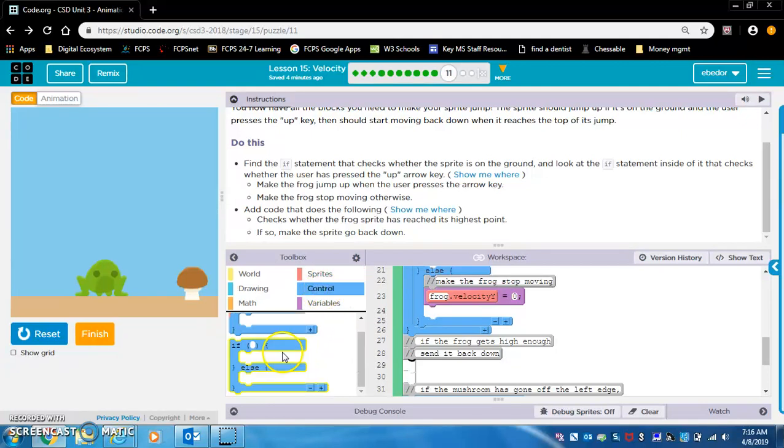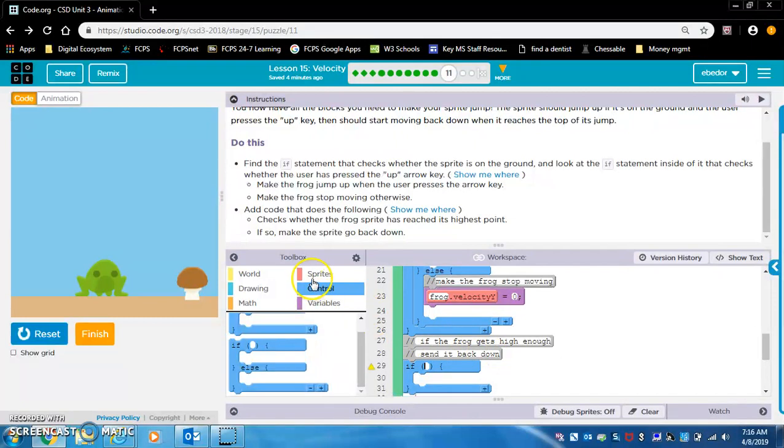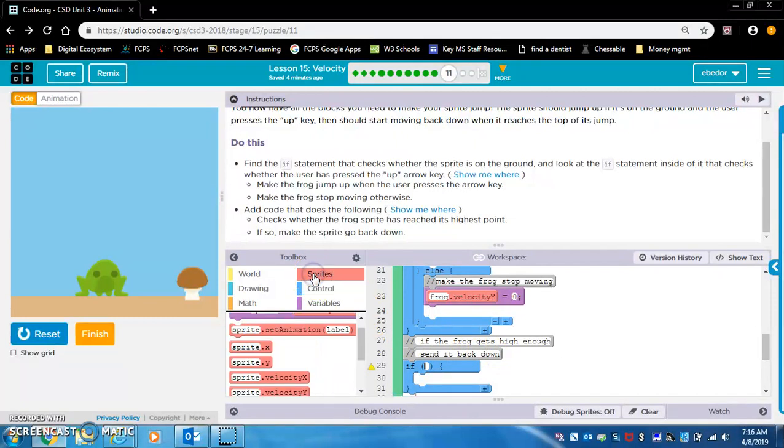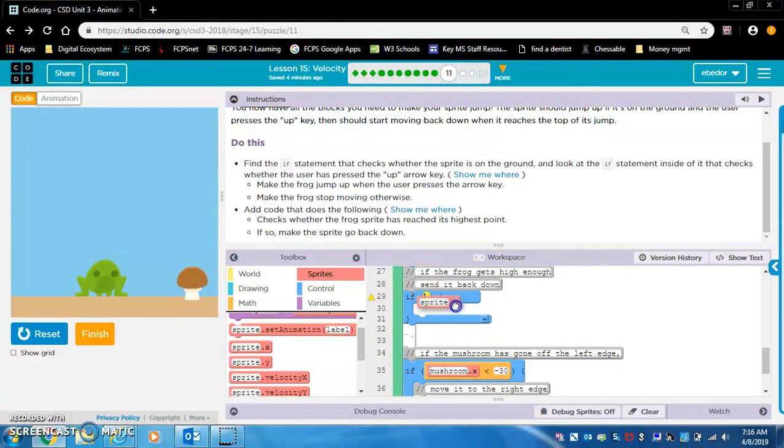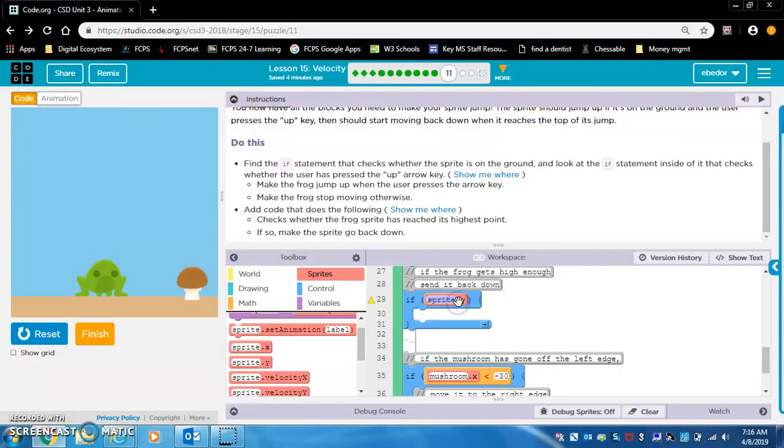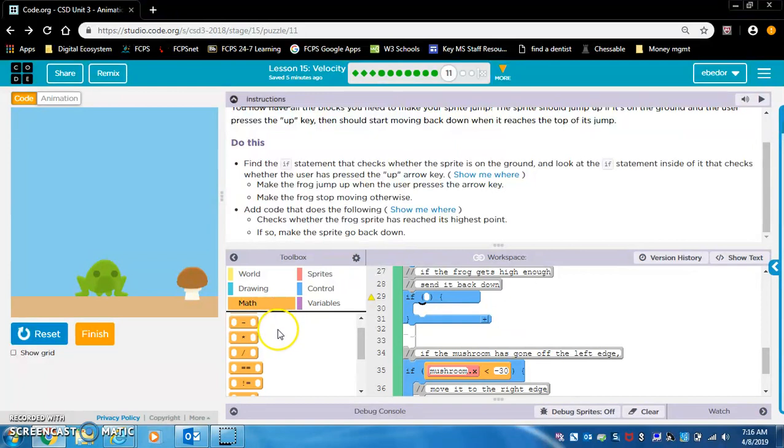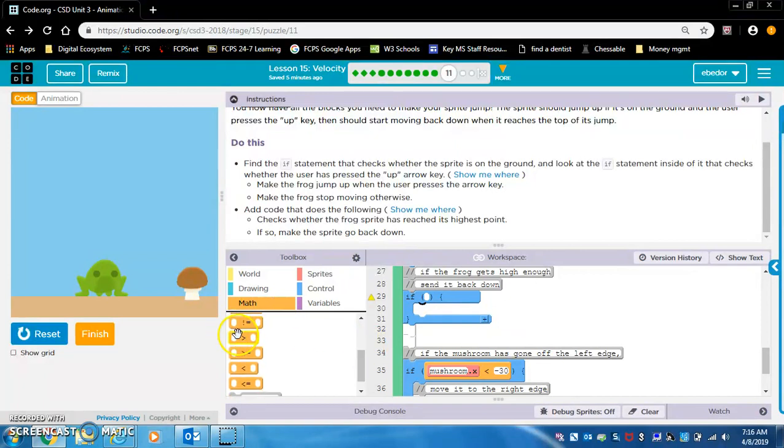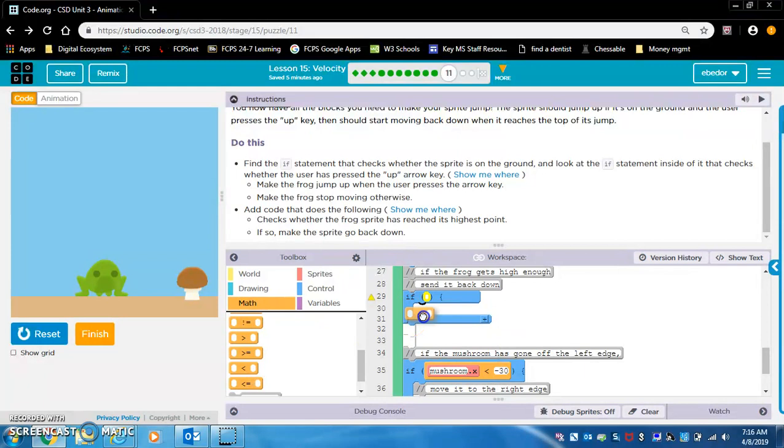So let's drag an if statement right here. So if frog dot y, not frog dot velocity y, frog dot y. Oh, we need math because we want to... if it's less than. So let's find the less than. No, that's greater than. Less than.